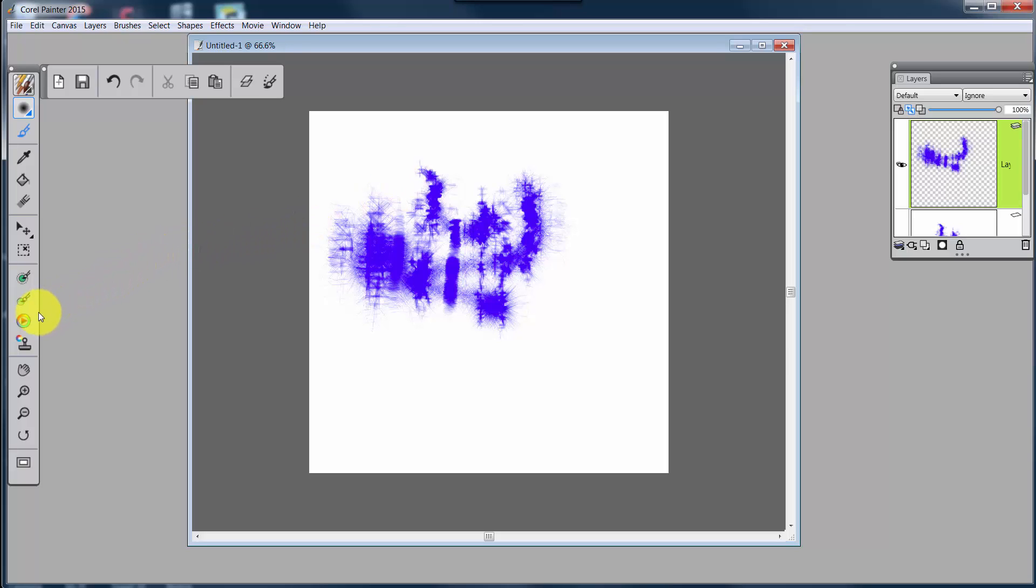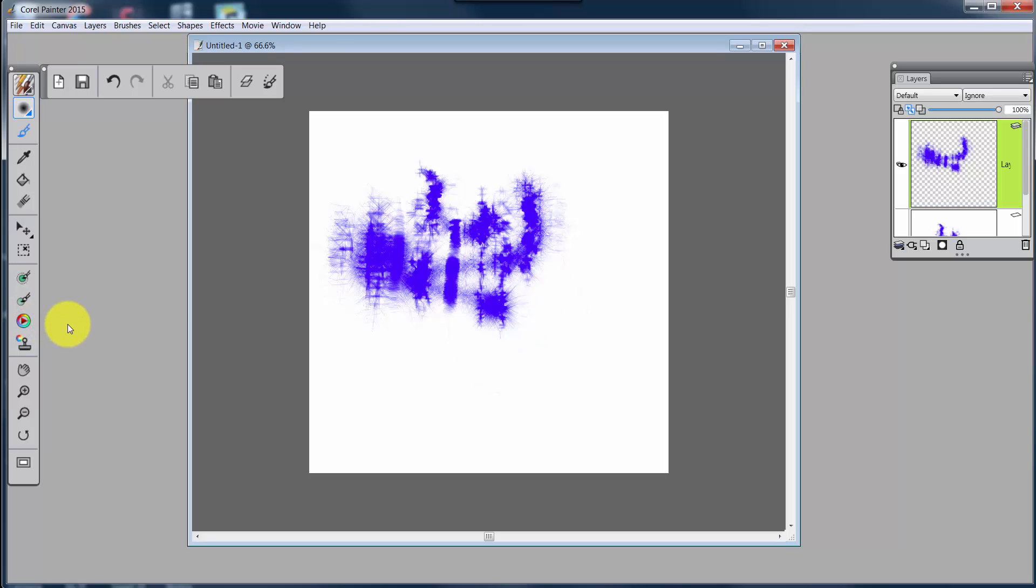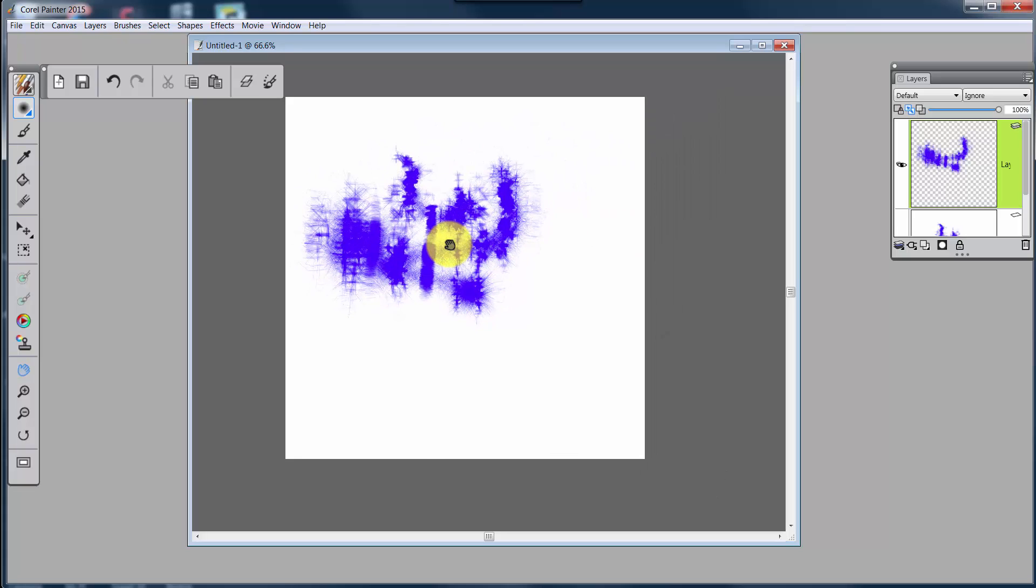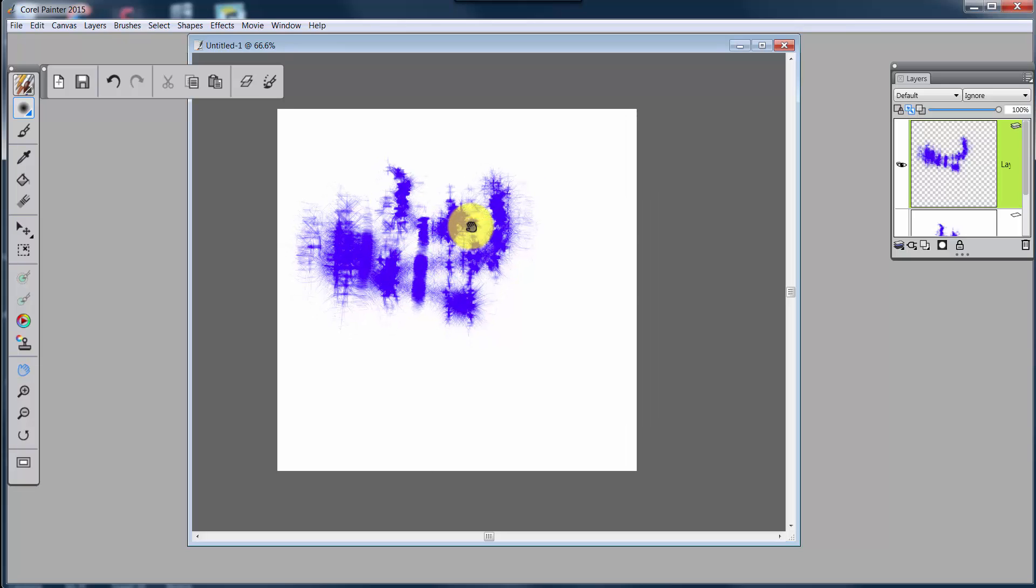Then you have your Toggle Temporal Color Palette, so it comes on and off. You have your Clone Color, where you can change your Clone Color on or off. You have Grabber Tool, which will allow you to grab your object.